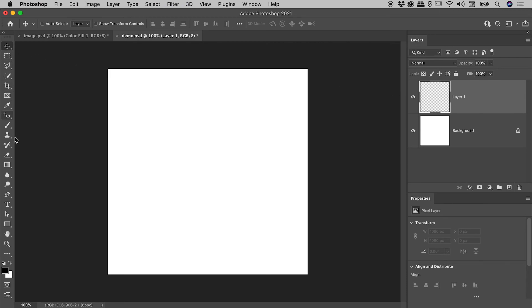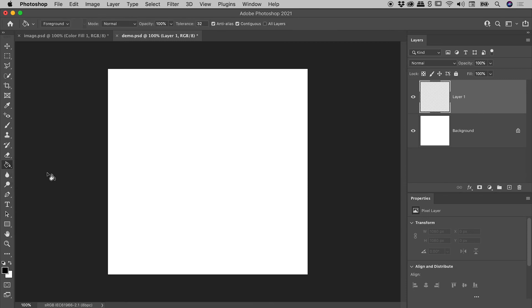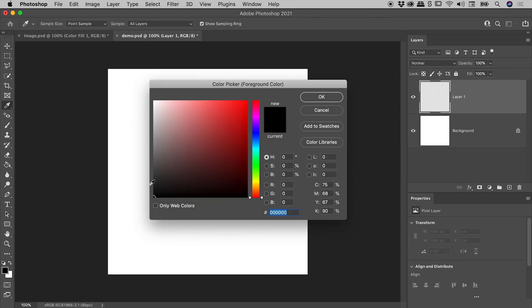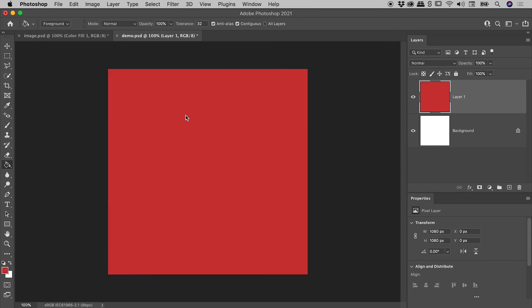Over here in the Tools panel, about halfway down, if I click and hold under the Gradient tool, I can actually find the Paint Bucket tool. Yes, Photoshop does have a Paint Bucket tool. If I click on the foreground color chip just down here, I can choose a color, choose OK, click on my canvas, and I have happily filled the canvas with red.